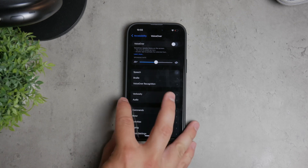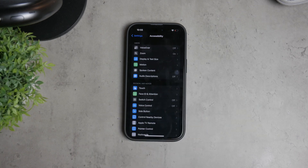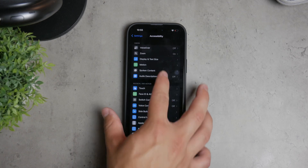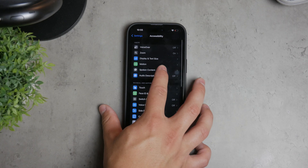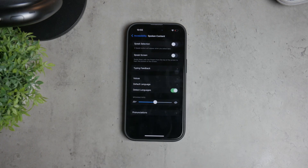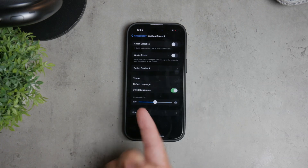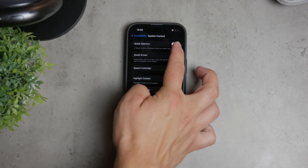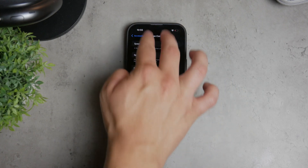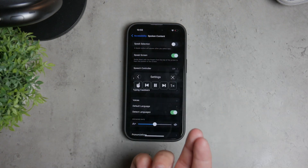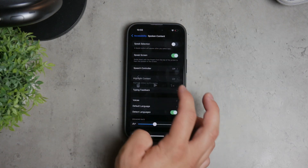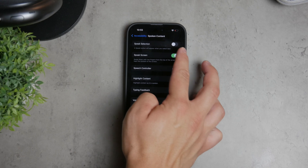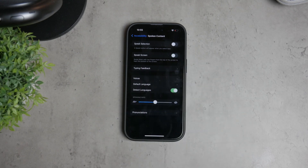Next, still within the Accessibility settings, find the section called Spoken Content. Here you have a couple of options that you might want to disable. The first is Speak Screen. This feature reads all the text on your screen when you swipe down with two fingers. Simply turn off the toggle next to Speak Screen to disable it.